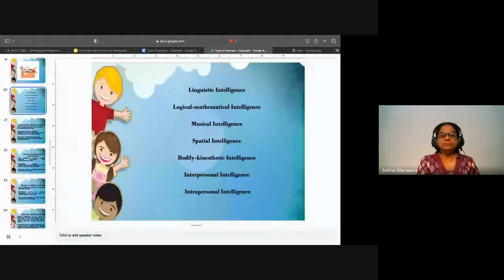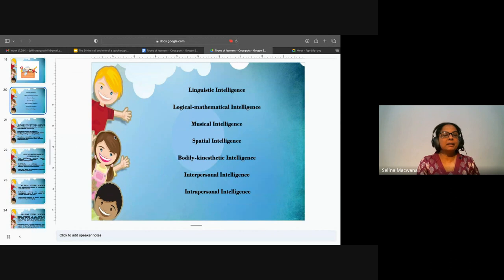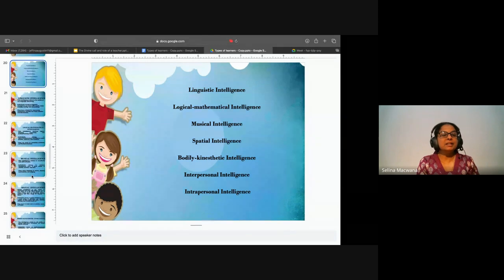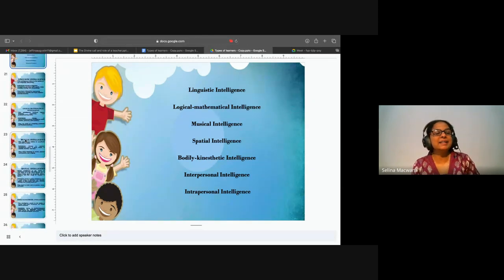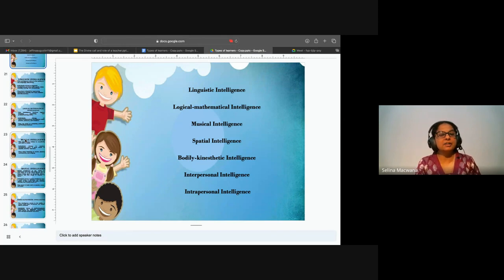We began studying the first one, which was linguistic intelligence. Then we looked at logical or mathematical intelligence. Today we'll study musical intelligence, spatial, bodily kinesthetic, interpersonal, and intrapersonal intelligences.